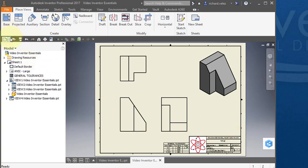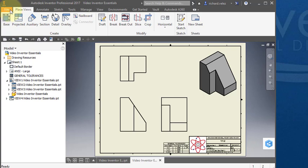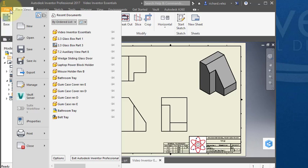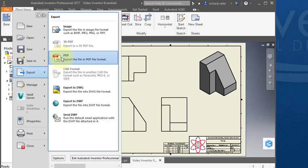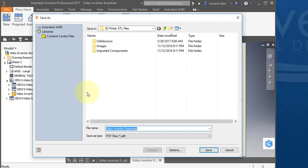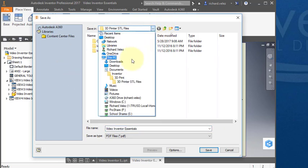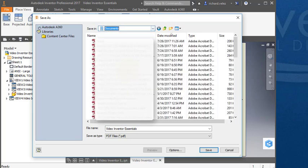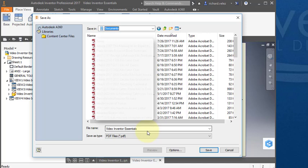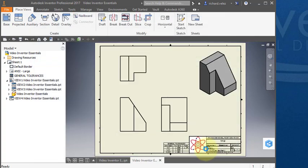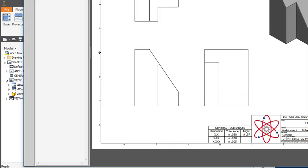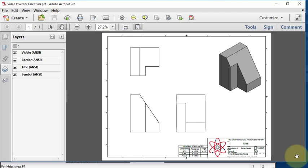Once you're done, you want to save your file. Save your drawing using this command here, Save. Save it in your Documents folder. Come up to this tab here, File, and select Export. Select PDF and navigate to your Documents folder. You notice it says File Type PDF File. Save it. Make sure you know where you're saving it because you're going to go get that file to submit it. Go ahead and hit Save. And there's my PDF drawing.